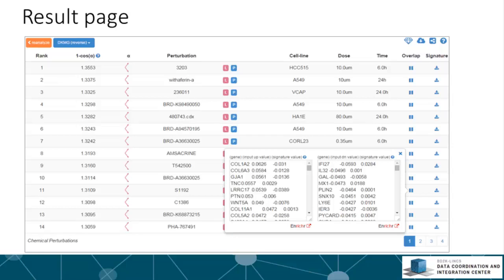For gene set search, the search score is the overlap between the input differentially expressed genes and the signature differentially expressed genes divided by the effective input.